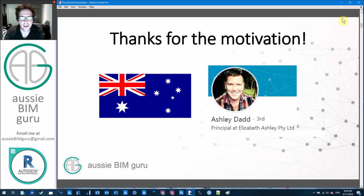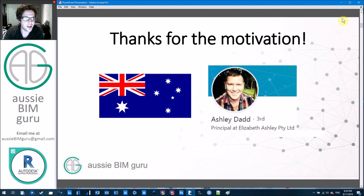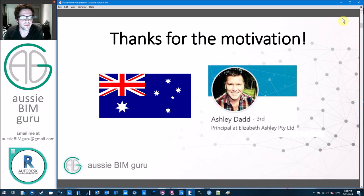I'd also like to thank Ashley for motivating me to get onto this topic because I've been talking to him about how he could potentially leverage Revit in his business for cost. Some really great and interesting ideas I've been able to share with him and hopefully it helps his business.